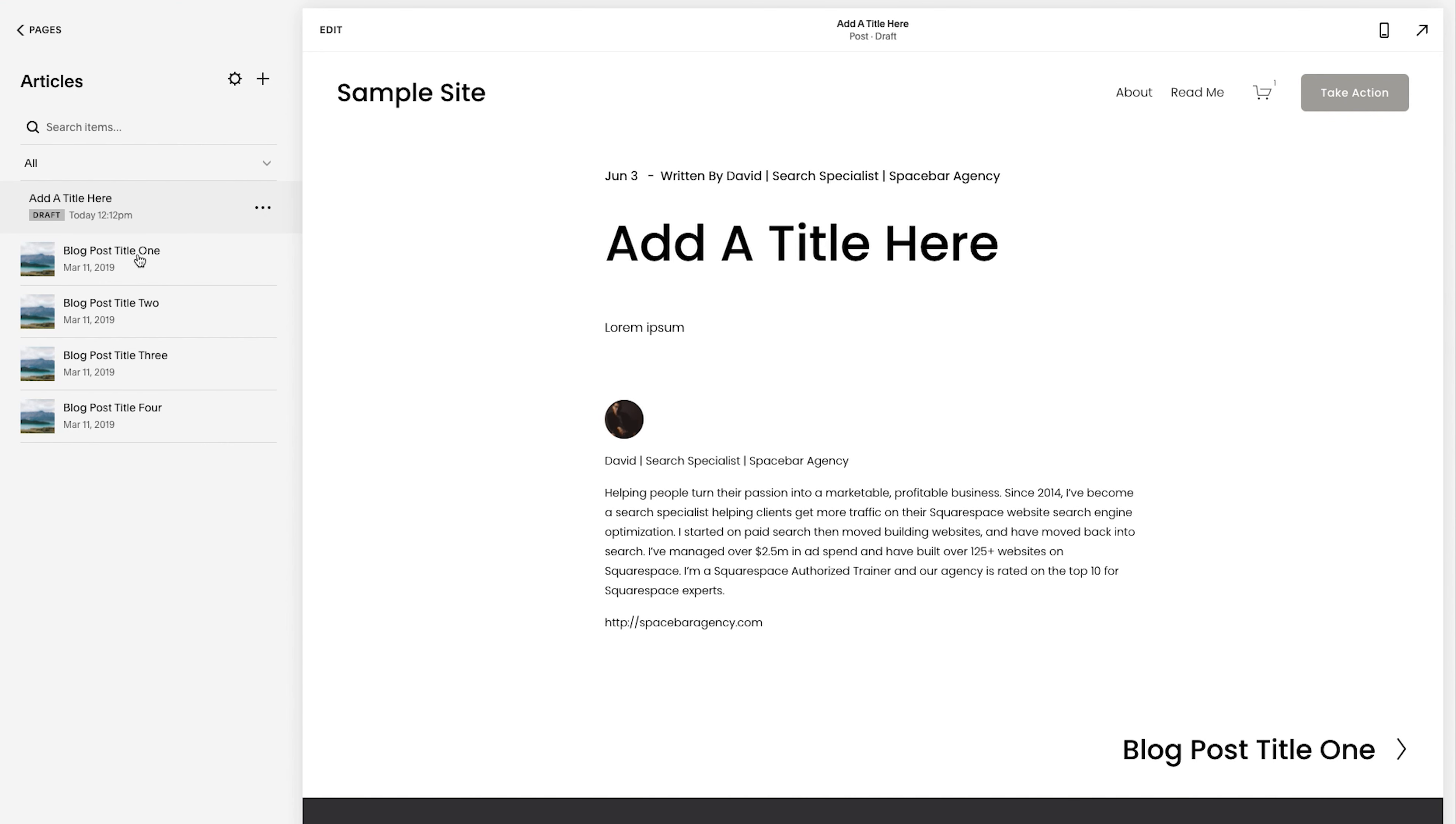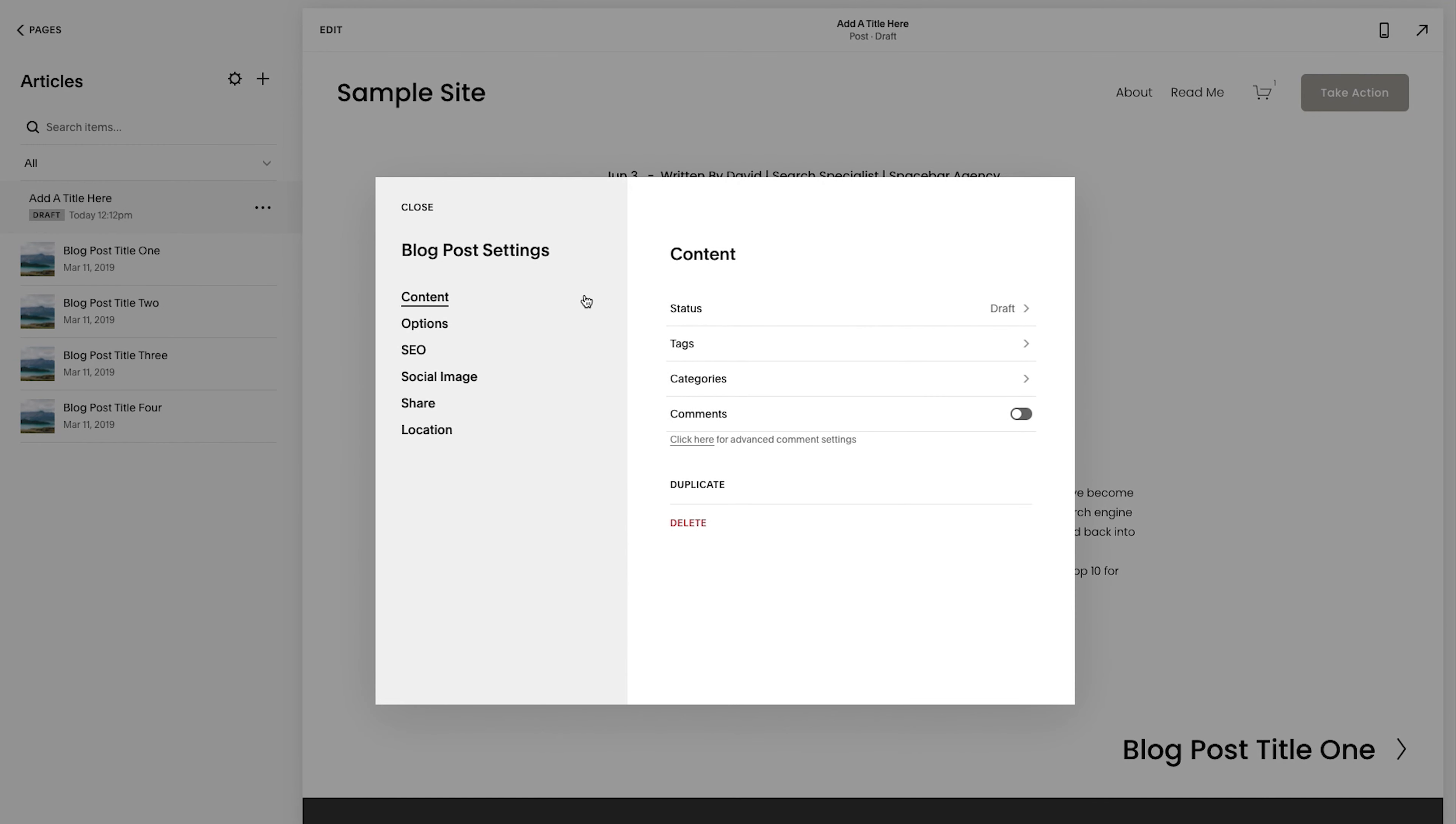So if you hover over the blog posts and over these three dots, click on that, click settings, take you to the same spot.